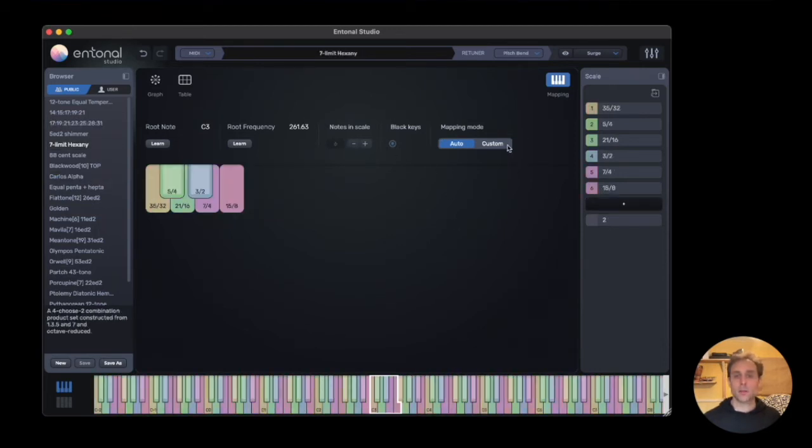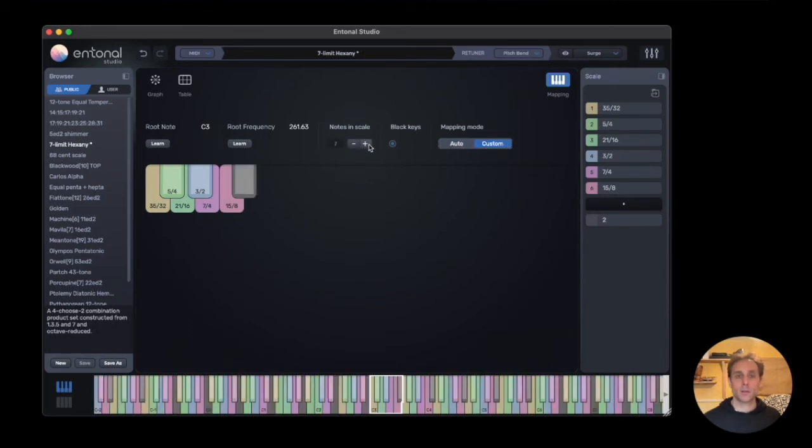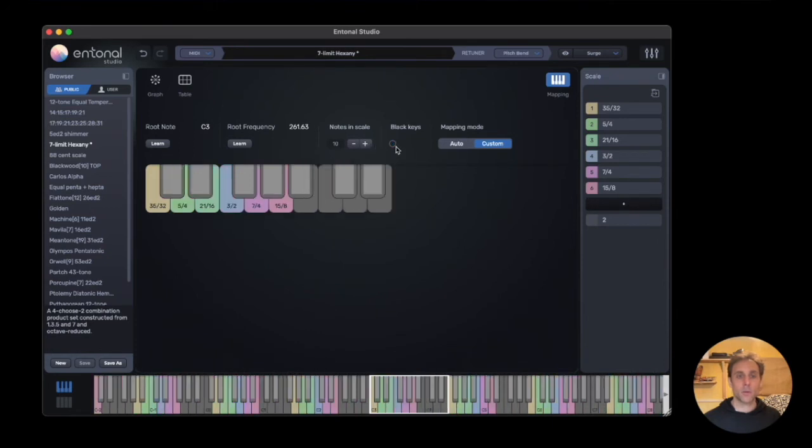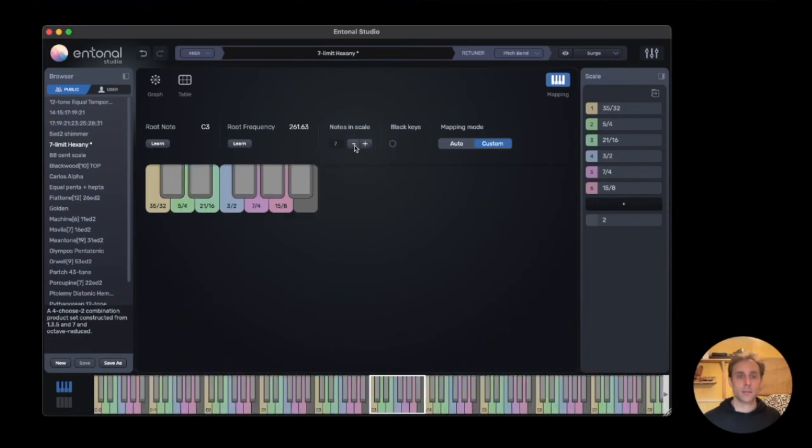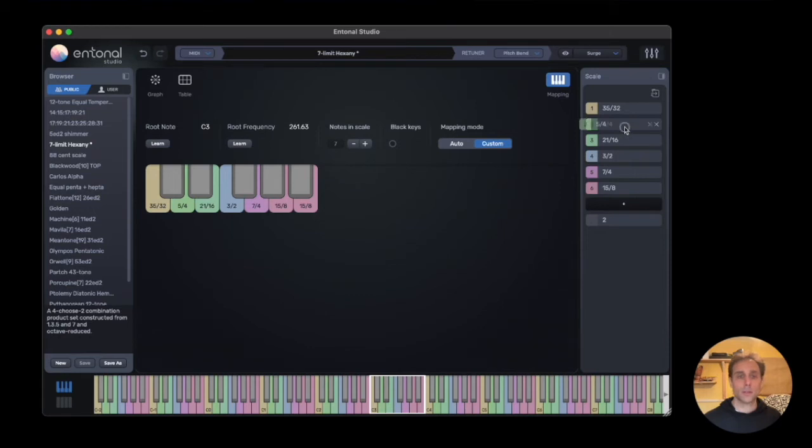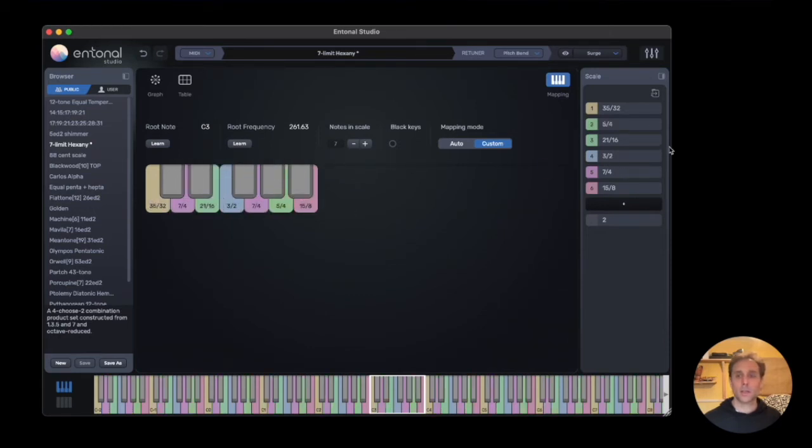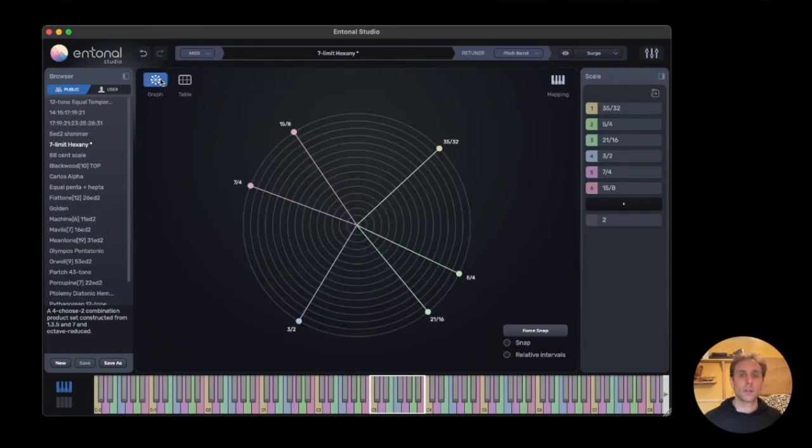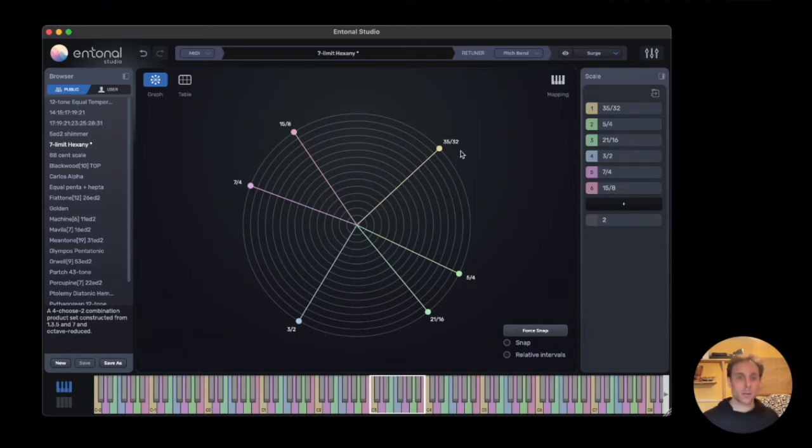So we can create custom mapping. Now we can add notes in the scale. Here we can remove black keys. In this case, we can add another—repeat the last note. We can also create a completely custom order of the notes in the scales. So we could have that one up here, this one there. We can have notes jumping around. And the pitch bend will follow.